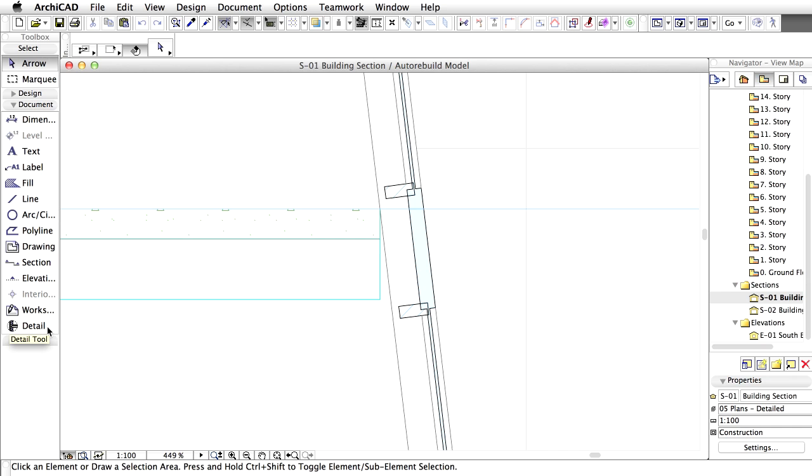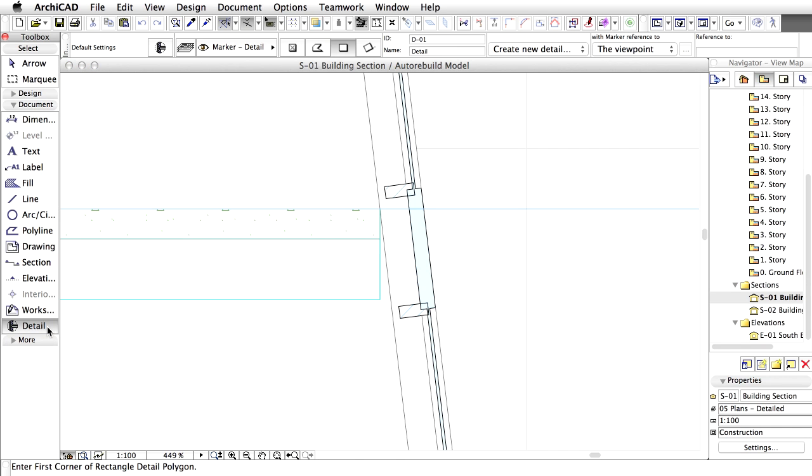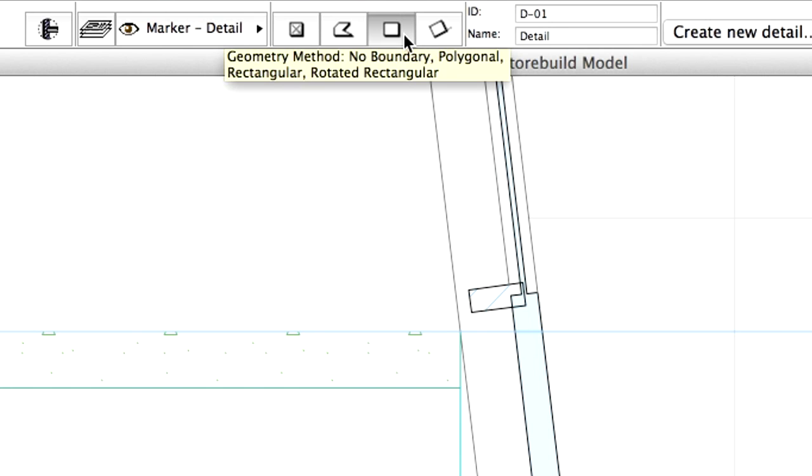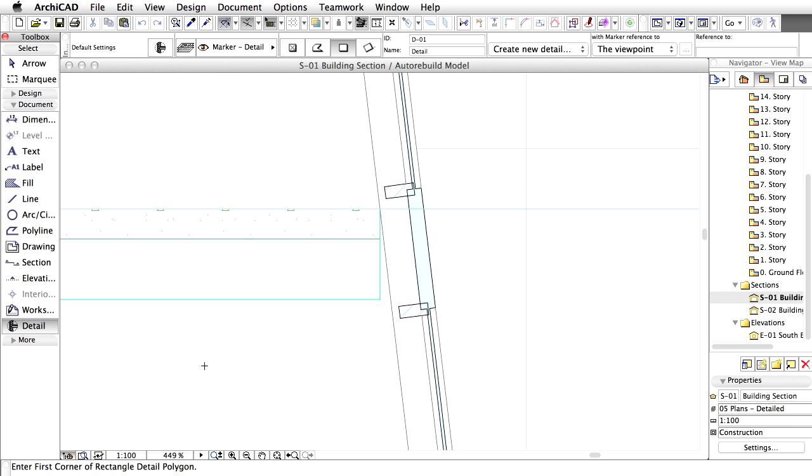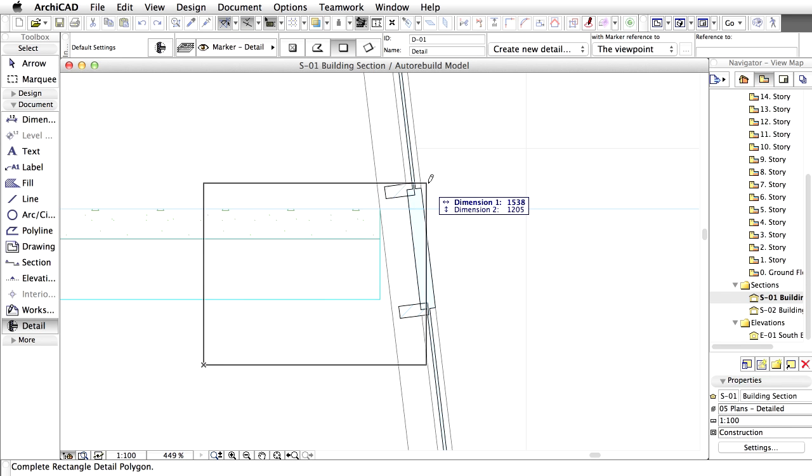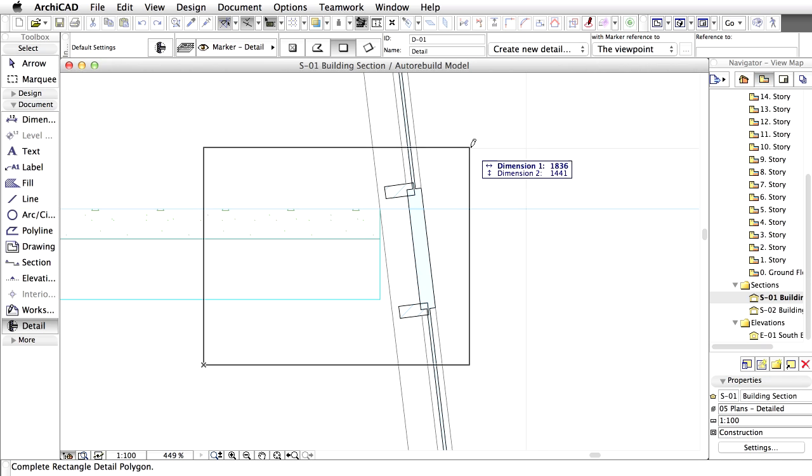Activate the Detail tool in the toolbox. In the Info box, select the rectangle placement method. Draw a rectangle around the junction area.